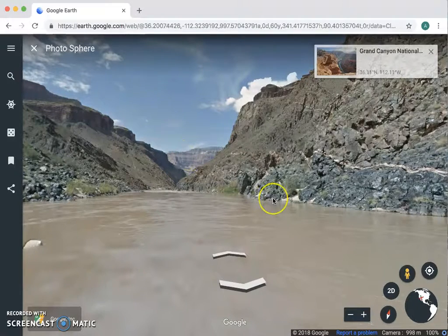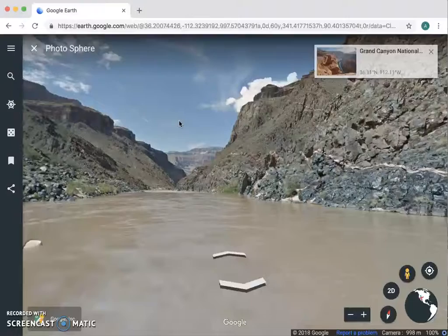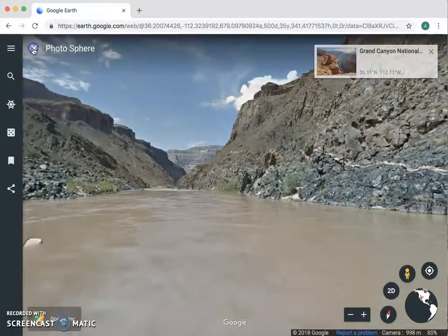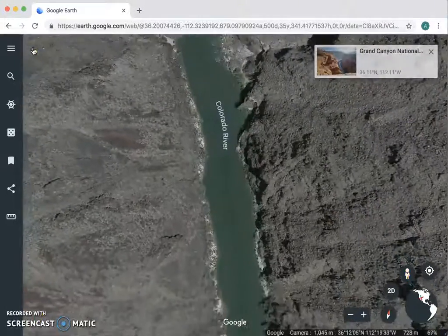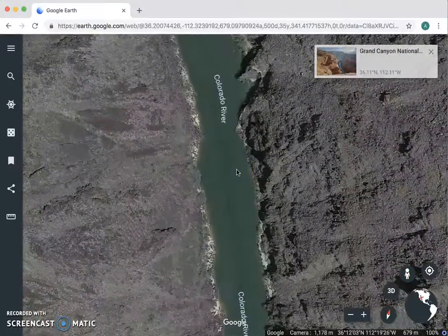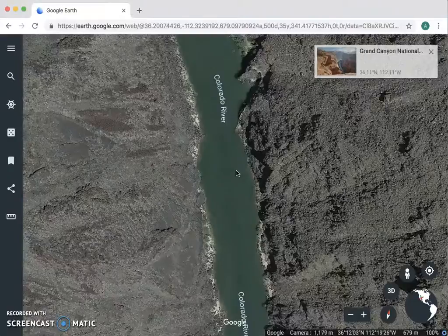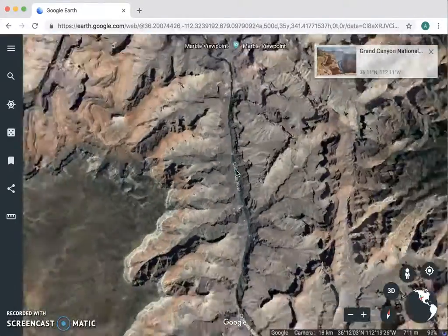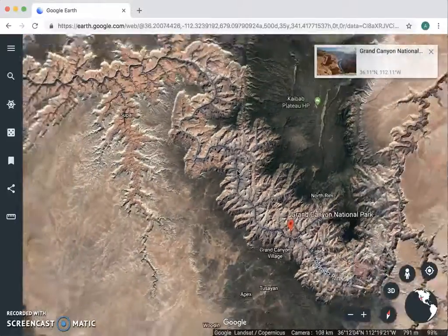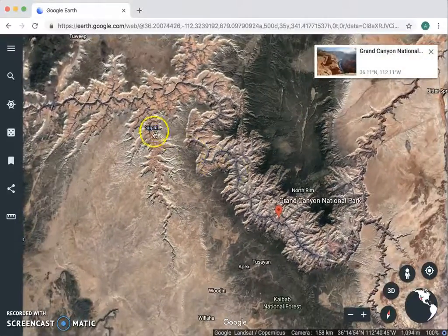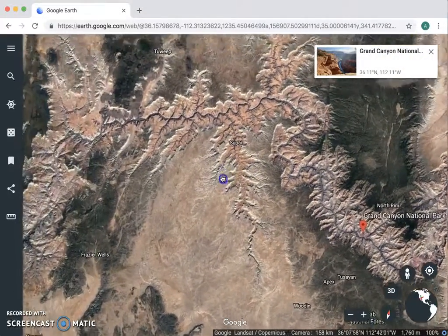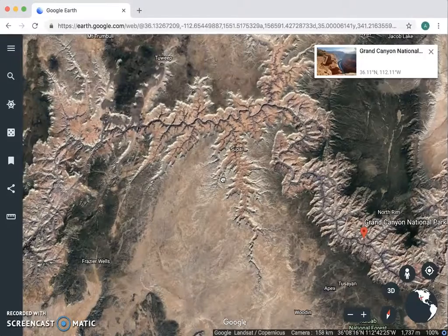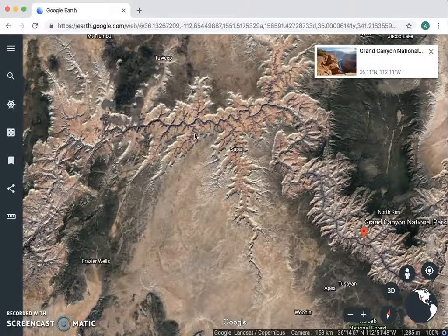When you want to get out of Street View, come up here and click this little X and it'll bring you back out. You can zoom out to see the rest of it or try more Street View locations — whatever you're feeling. And that is how to use a few of the basic tools on Google Earth.